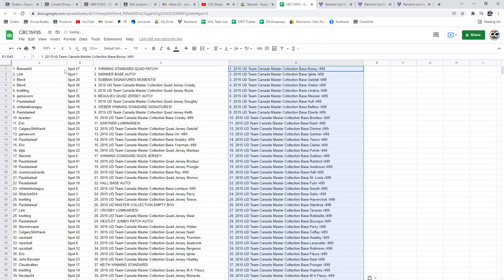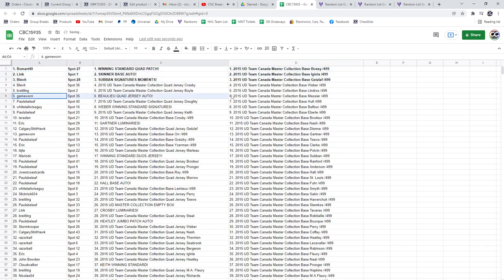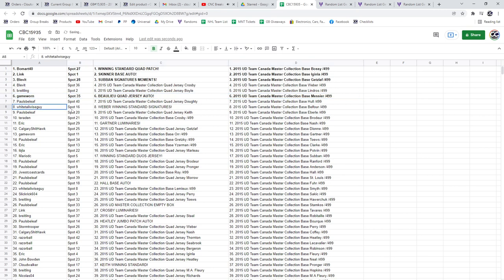All right, the winning standard quad patch is going to Bowmark. Link has a Skinner base auto and the Subban signature moment is going to Beloved Game. Horn has the Volu quad jersey auto. White Tail, the Weber winning standard signatures.